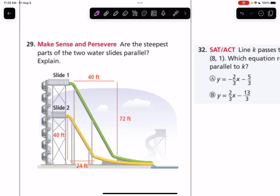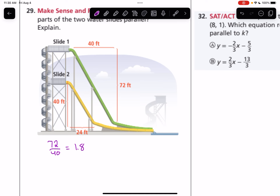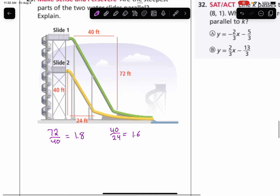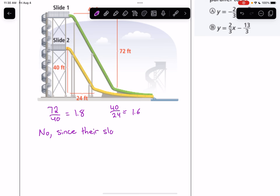Number 29: are the steepest parts of the two water slides parallel? The steepest part of the first slide has a rise of 72 over a run of 40, giving a slope of 72/40 = 1.8. The second slide has a slope of 40/24 = 1.6 approximately. Since the slopes are not the same, no, the steepest parts are not parallel.